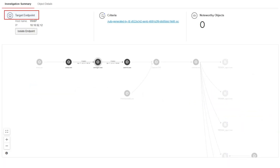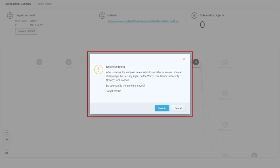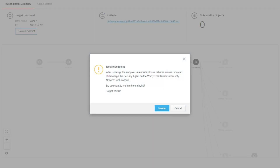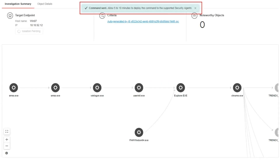The Target Endpoint section provides endpoint information of the root cause analysis result and also provides an option to isolate the endpoint. To isolate the endpoint, click the Isolate Endpoint button. A warning message will appear, then click Isolate. The Command Send notification appears at the top.